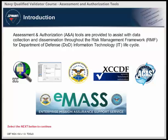Welcome to the lesson on Assessment and Authorization tools. Assessment and Authorization tools are provided to assist with data collection and dissemination throughout the Risk Management Framework for Department of Defense information technology life cycle.